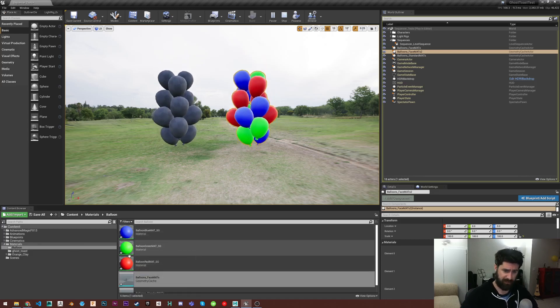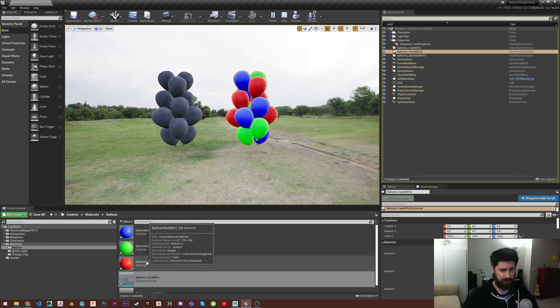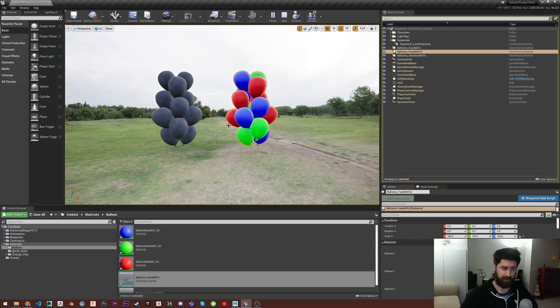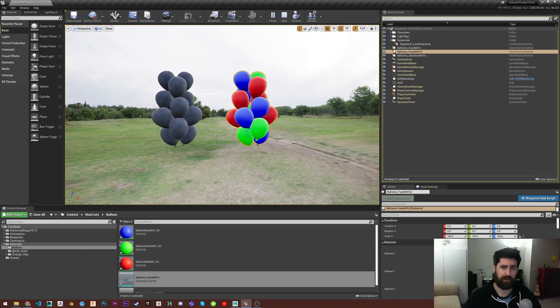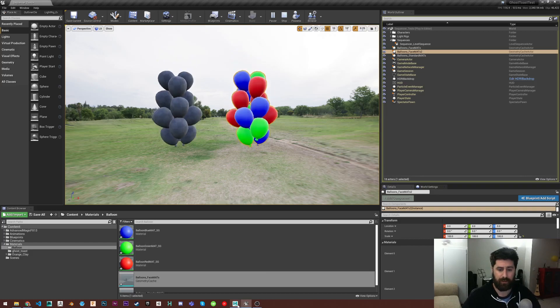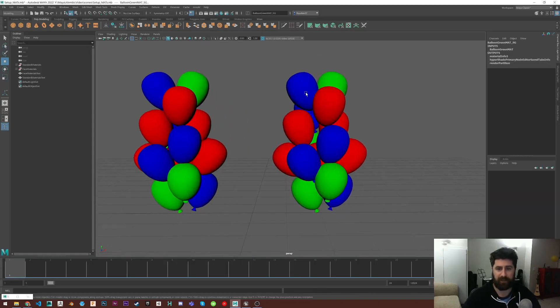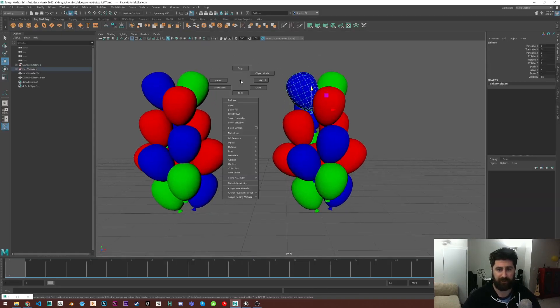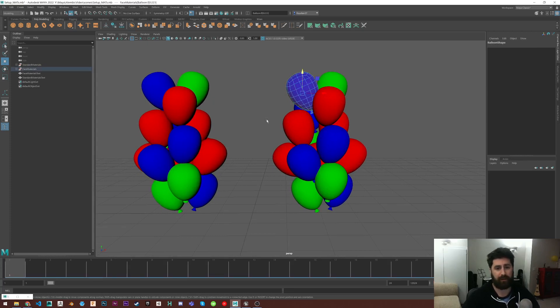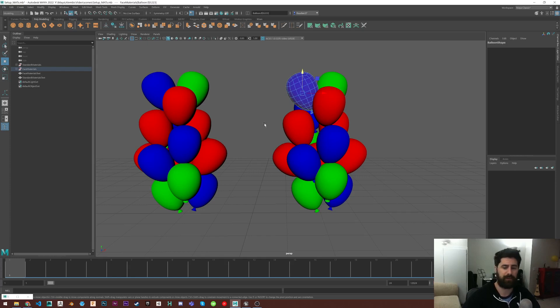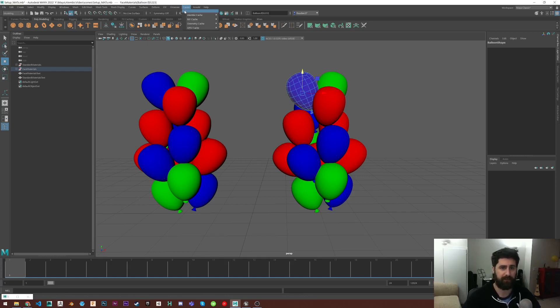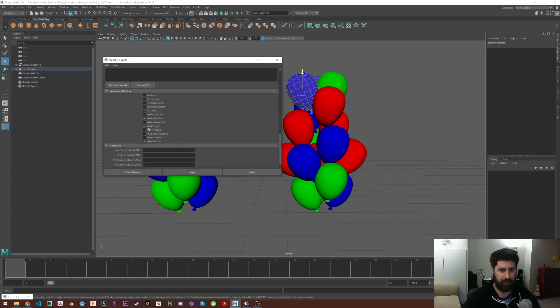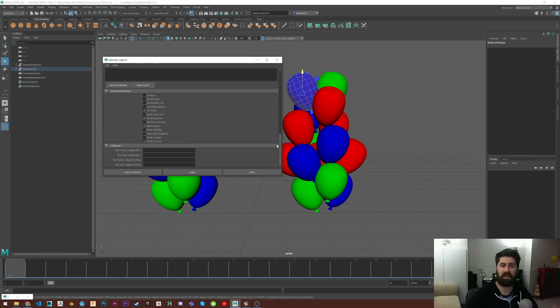So if you have materials made that are already in Unreal and you want them to just automatically apply to your models that you're importing, you have to make sure to apply the materials at the face level on your objects in Maya. That way they'll create face sets. And when you export them as Alembic, assuming that you export with the write face sets option, then everything should be fine and it'll work perfectly.